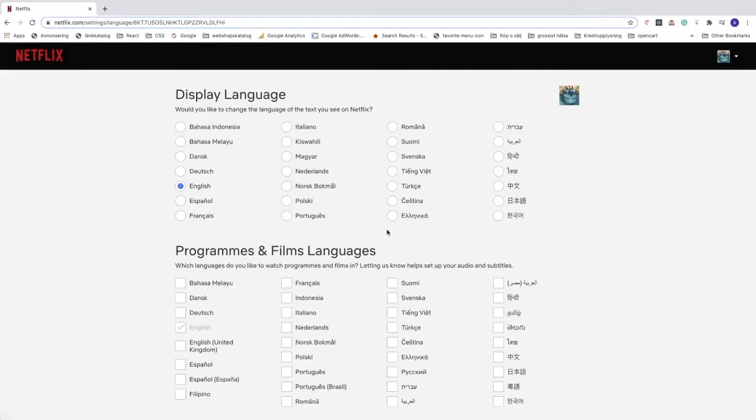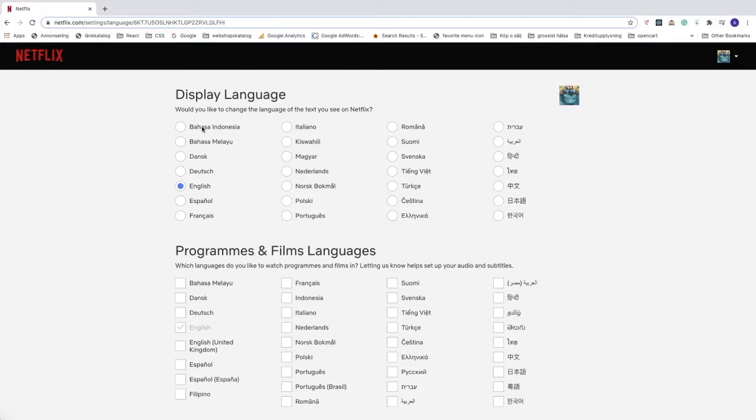Now you see display language. Would you like to change the language of the text you see on Netflix? You can choose the text on Netflix, so choose the one you want. I'm going to choose English.